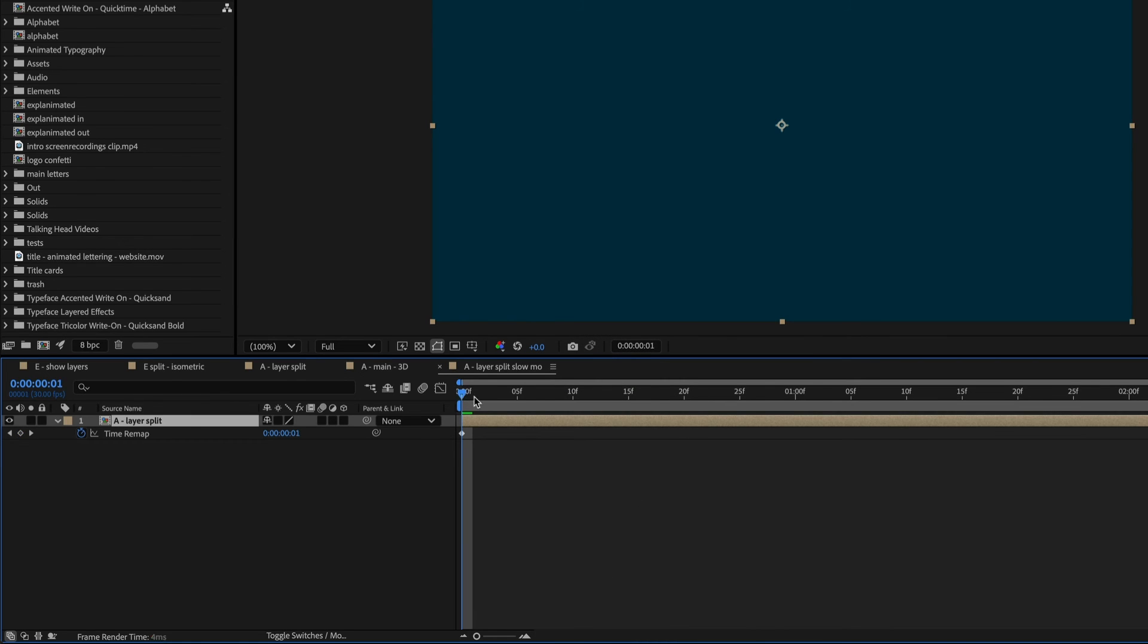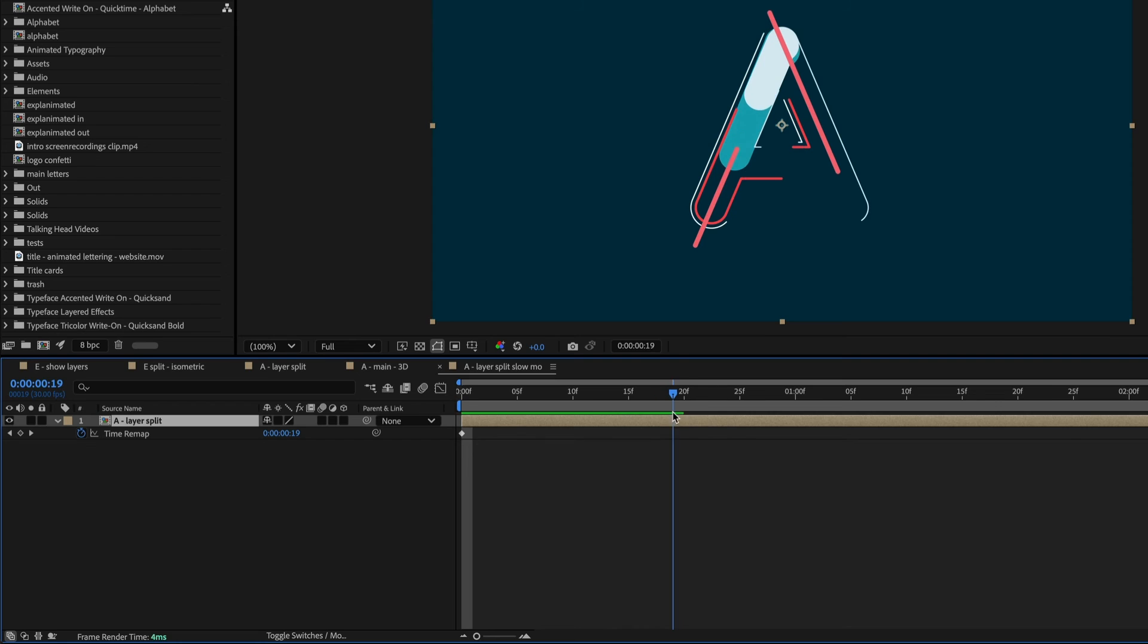So I want the first part to be in normal speed. So that's about until 20 frames. So I'll set a time remap keyframe here.